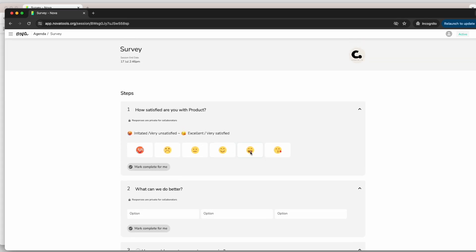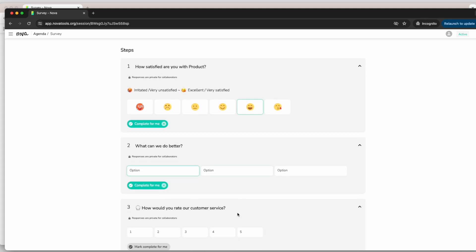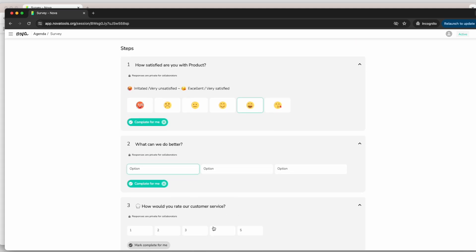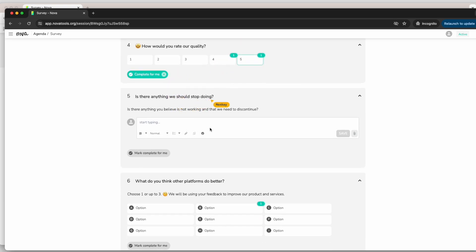Some surveys may be individual, where you provide your answers without knowing what other participants are saying or selecting, or they may be collaborative, where you can see other people's answers. Either way, the survey works the same.